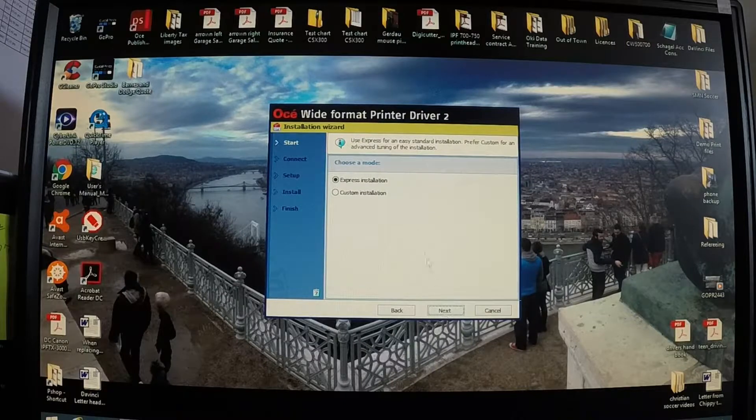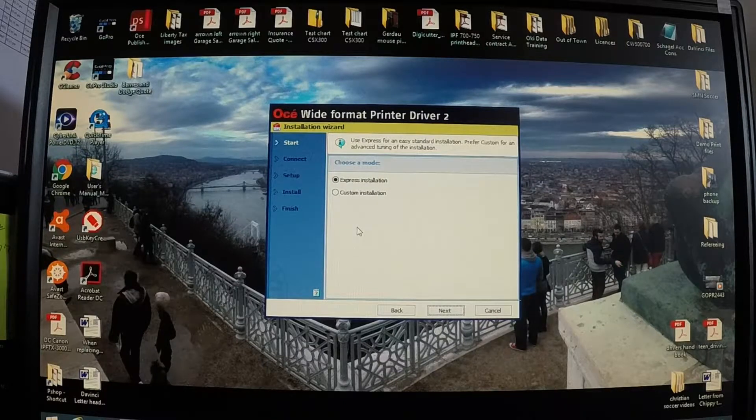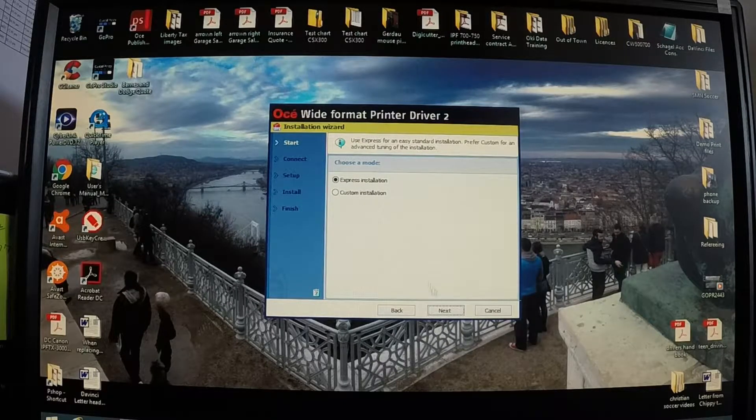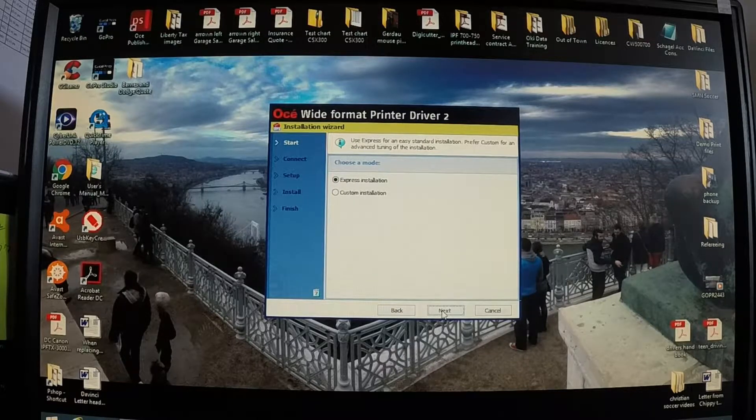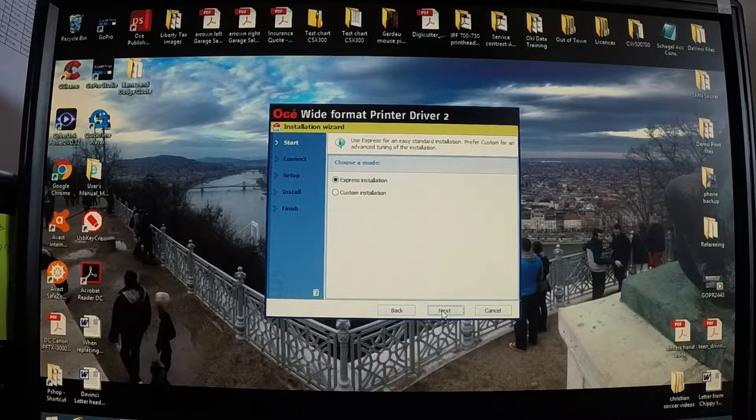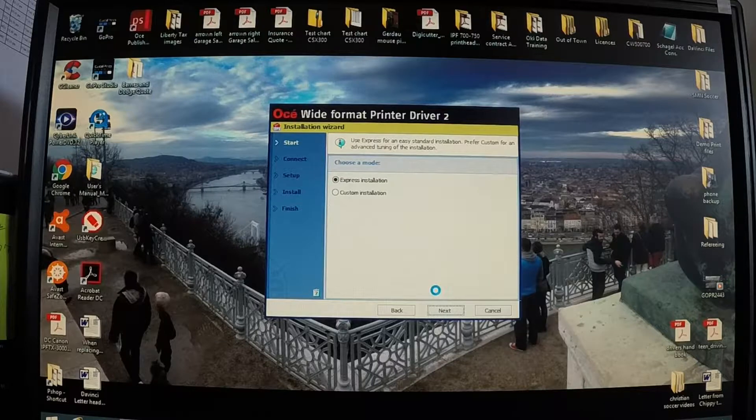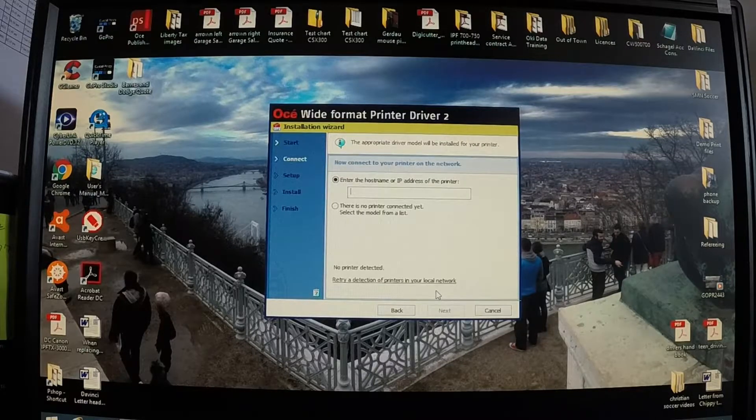And then once we get to choose a mode, I always do express installation. Once again that makes it easy. It lets the driver install everything it needs to. Click next.